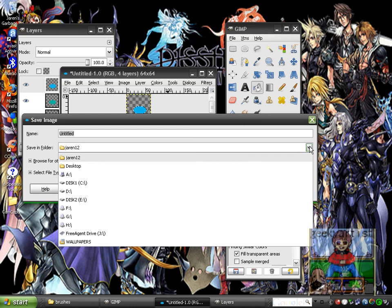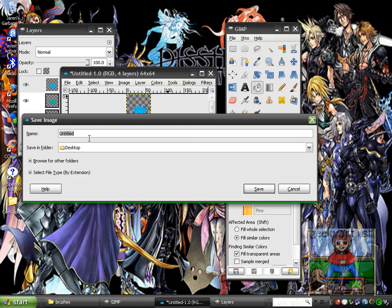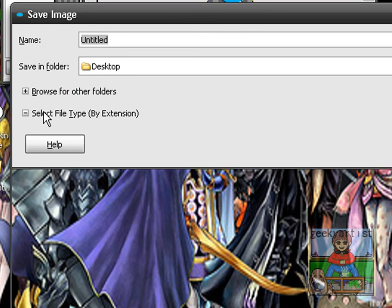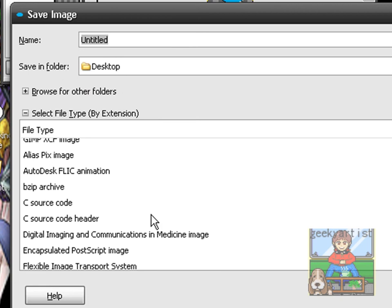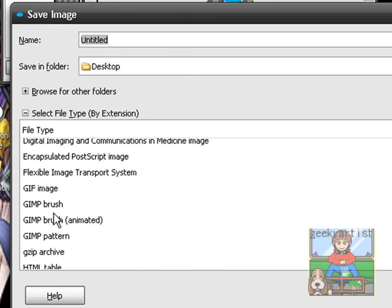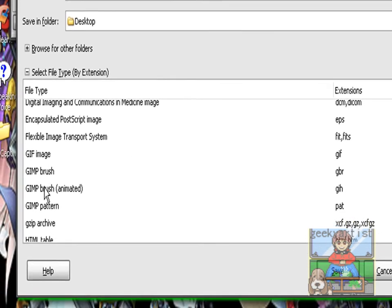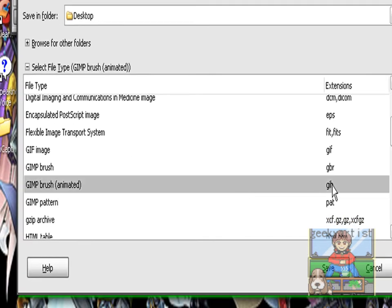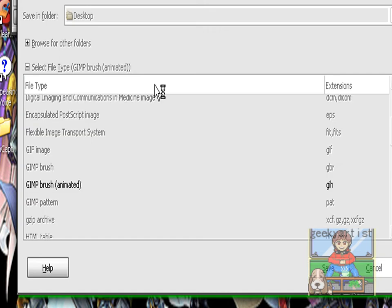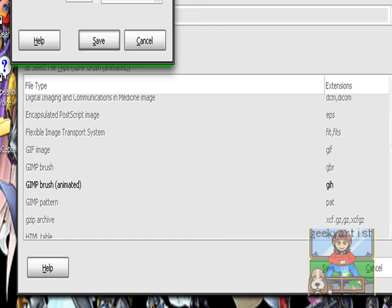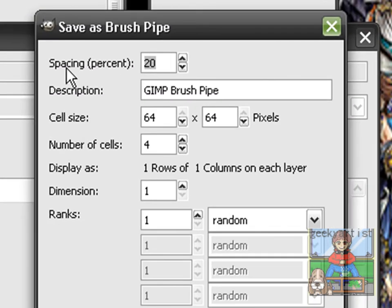I'm just going to save it on the desktop and then we're going to select the file type. You have a bunch of file types here — you have GIMP Brush, GIMP Brush Animated, GIMP Pattern. I'll just go with GIMP Brush Animated, or the GIH format, and hit Save. It's untitled, and it depends on you if you want 20% spacing or 10% — I'll go with 20%. I'm just going to describe this as geeky.